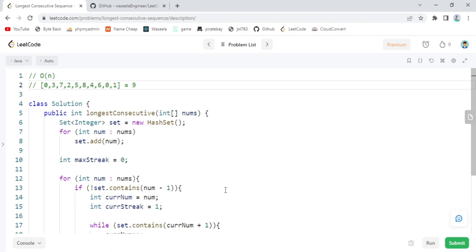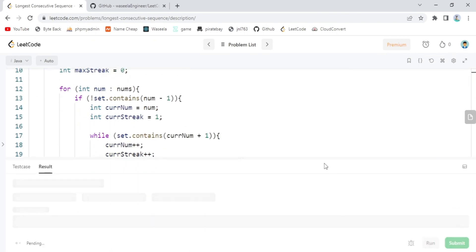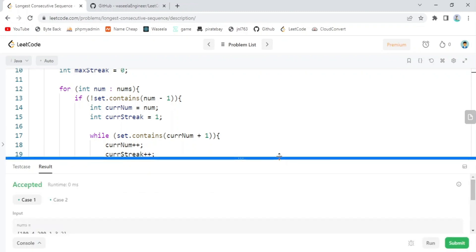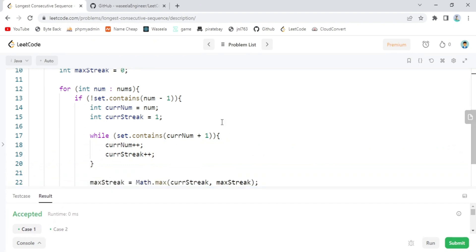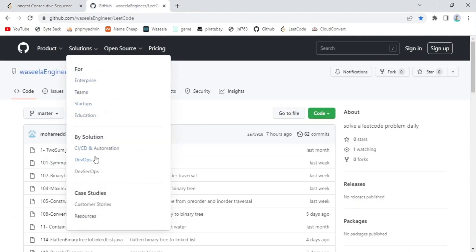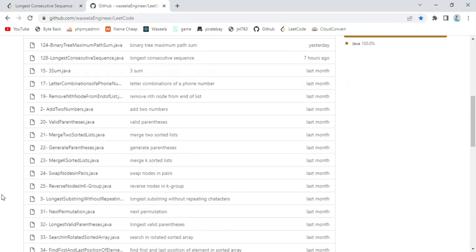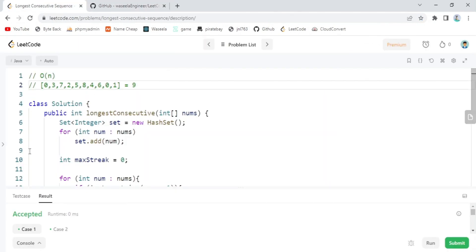Our solution is much faster. Let's run it to check — as you can see, it's accepted. That's it for this problem. I hope you liked it. Thanks for watching! If you need other LeetCode solutions you can check my repository, which has many solutions. Don't forget to subscribe, like, and share — see you in the next one!